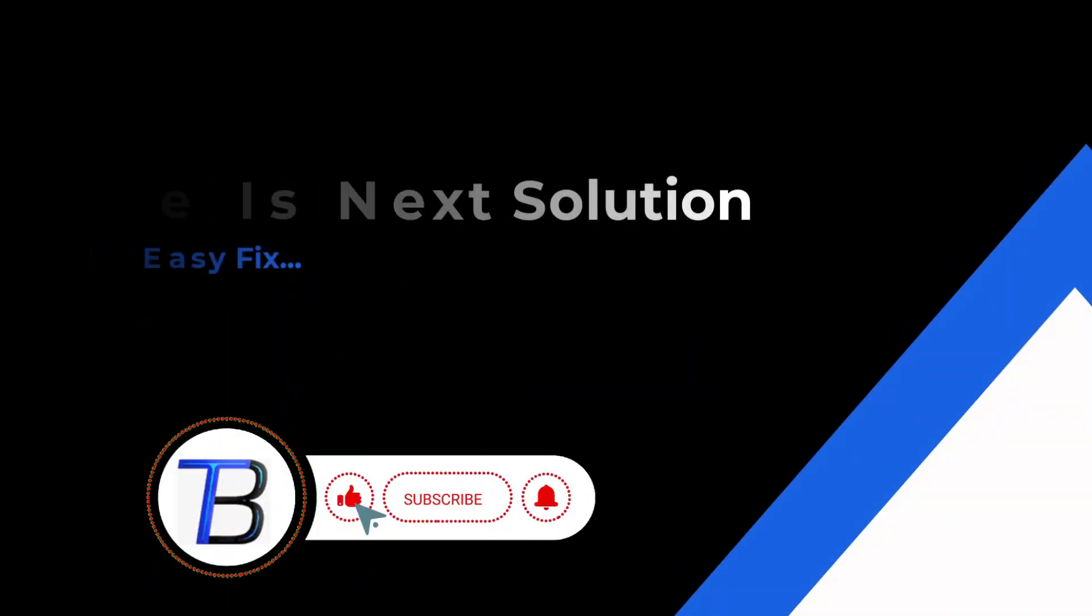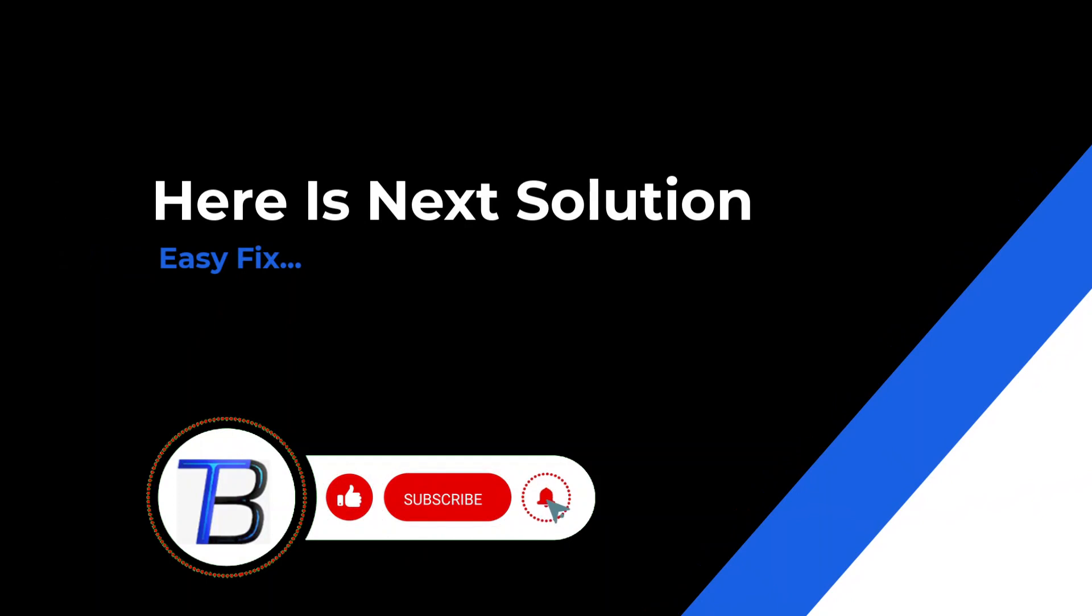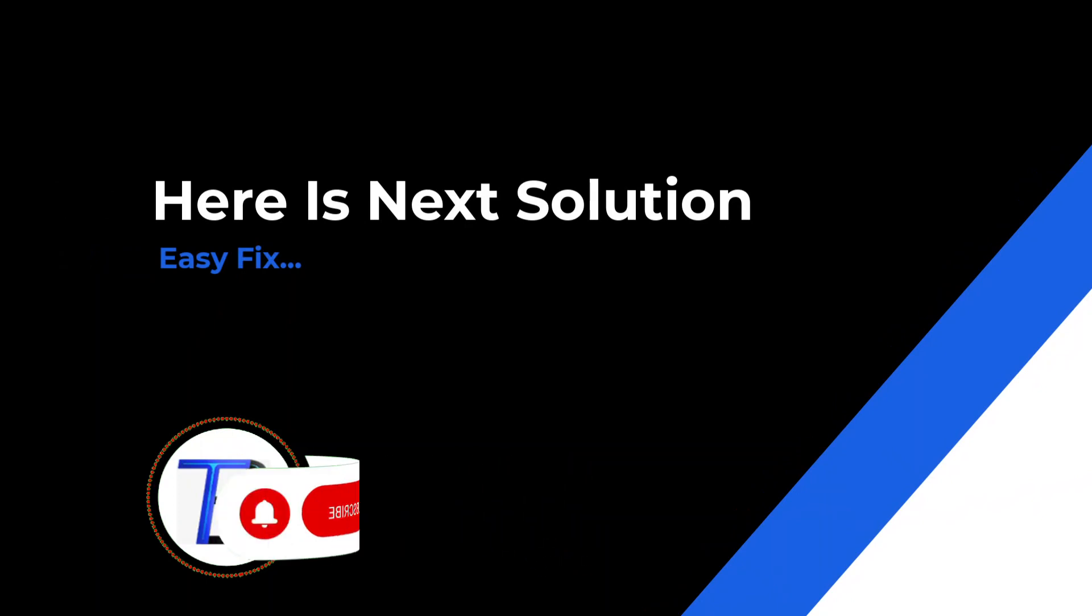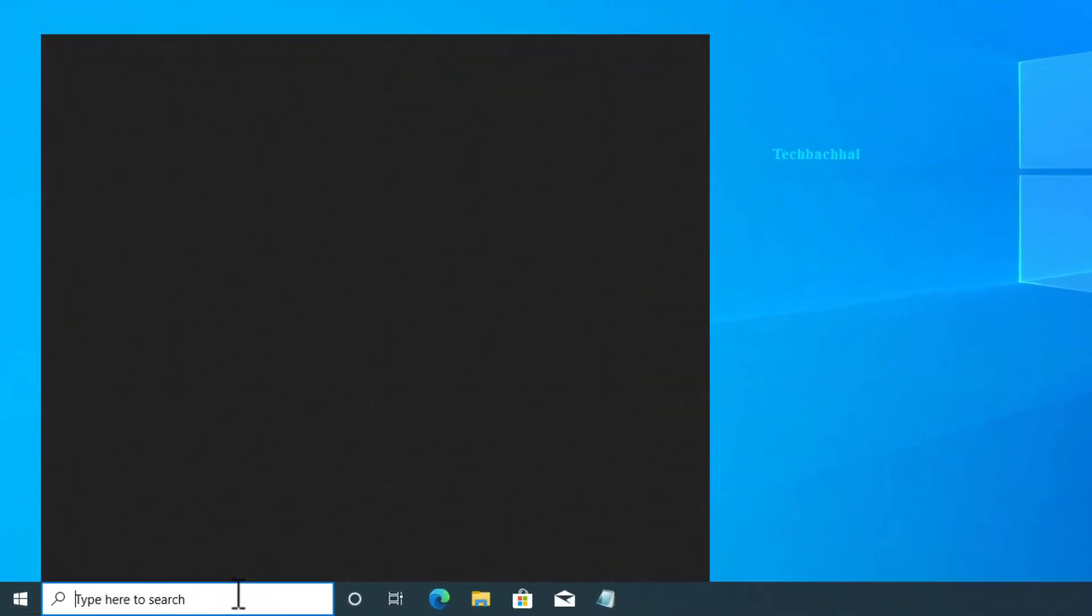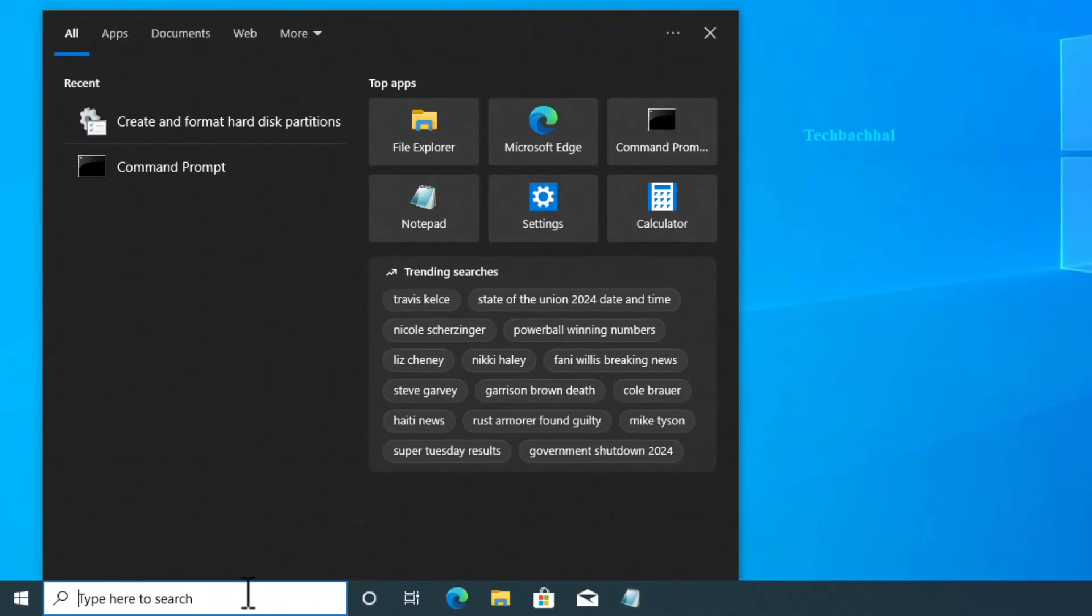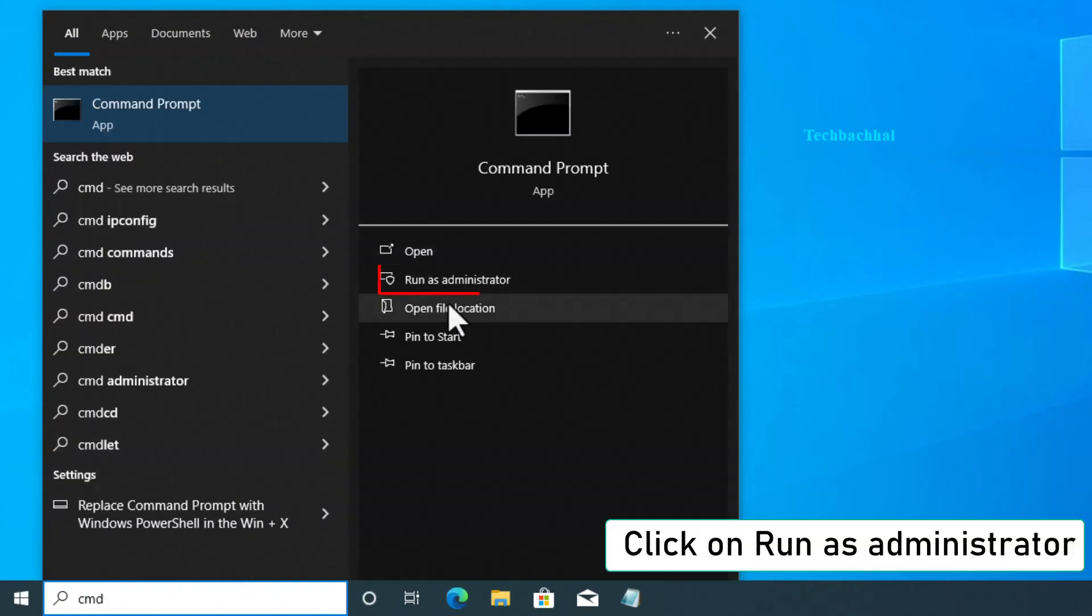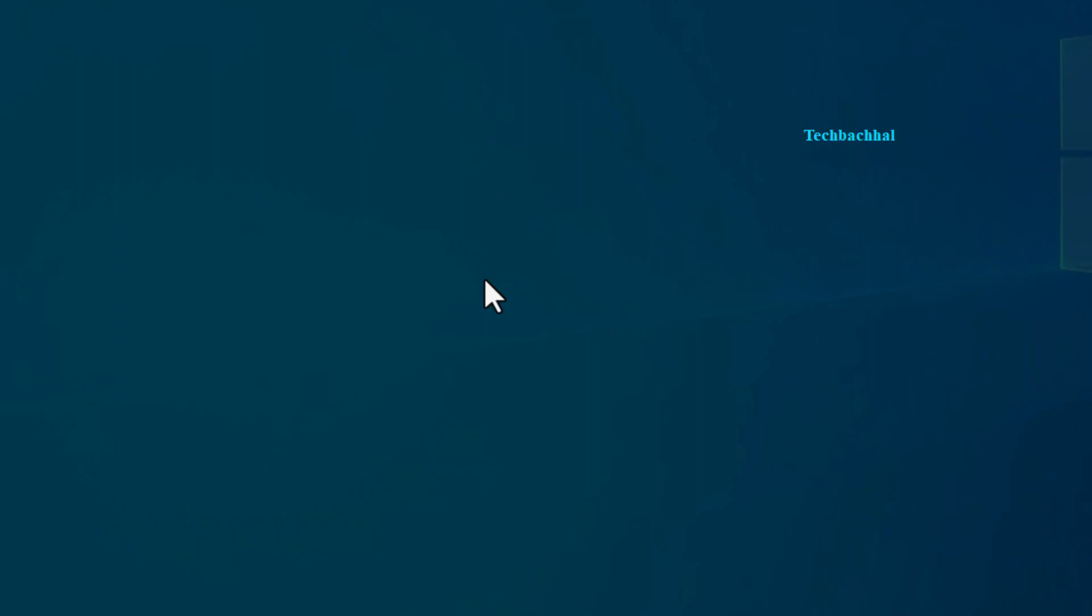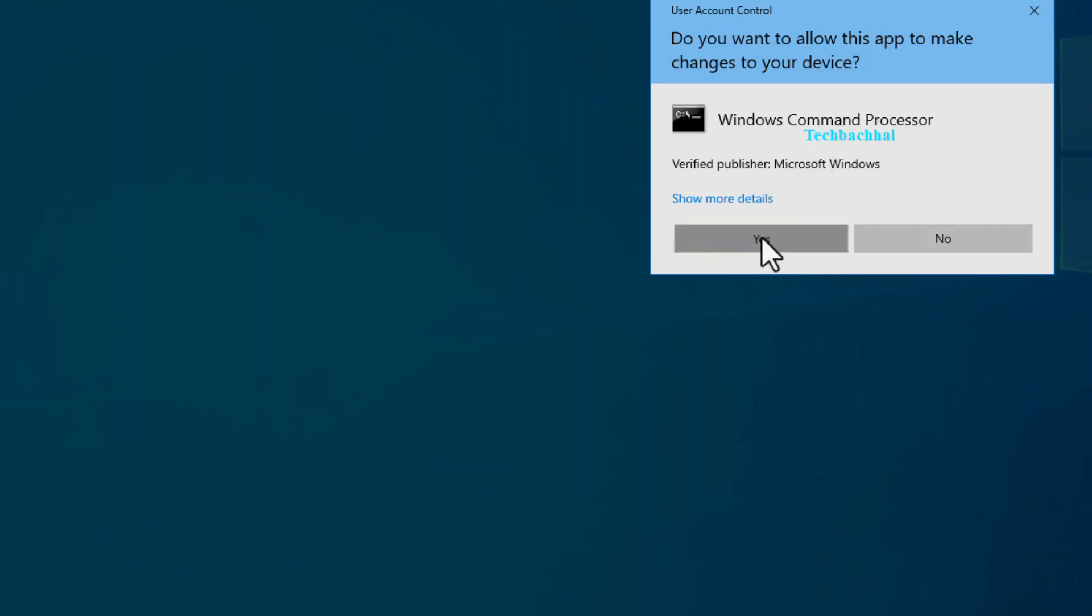Let's tackle the next step. Search for CMD in the Start menu. Right-click Command Prompt and choose Run as Administrator. Click Yes to allow permissions.